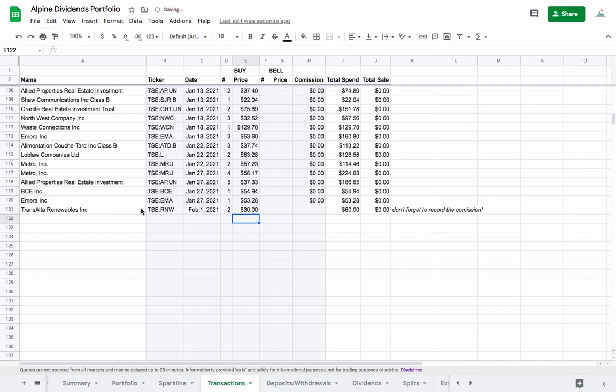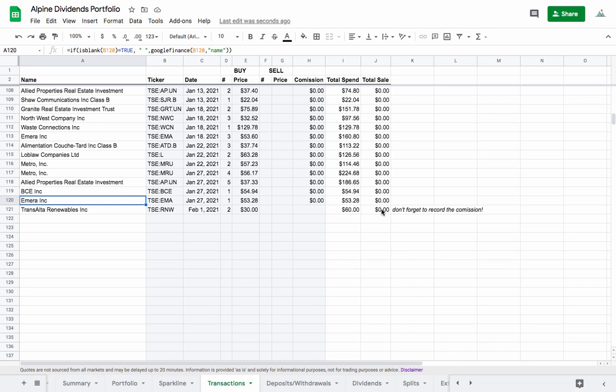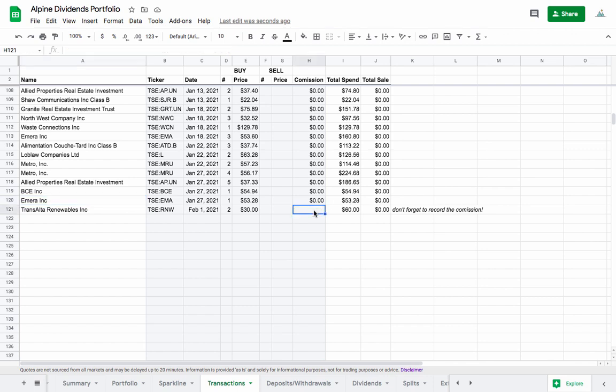Before you used to have to drag down each time though with the cells that are in white, but now it's automatic. You can keep adding positions here and you only ever have to touch the cells that are in blue. You never have to touch a white cell.